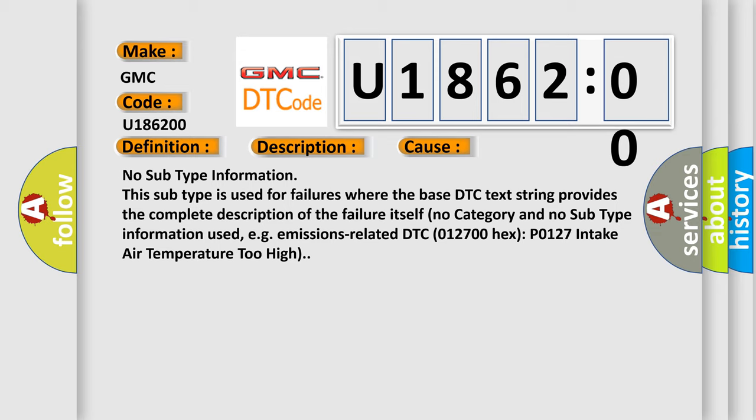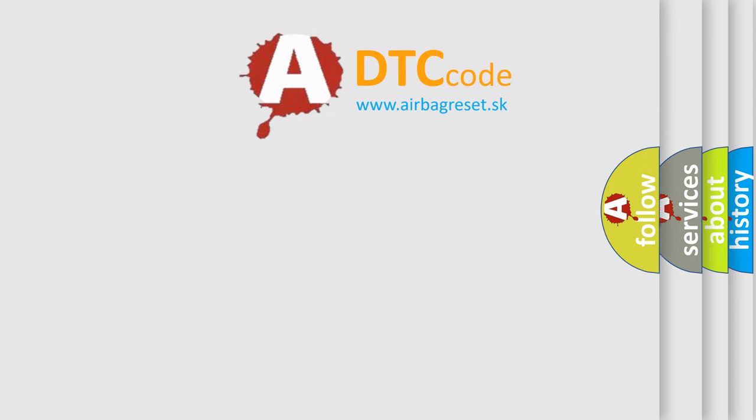Emissions-related DTC 012700HXP 0127 intake air temperature too high. The airbag reset website aims to provide information in 52 languages.